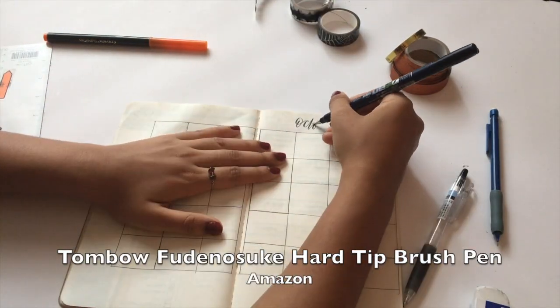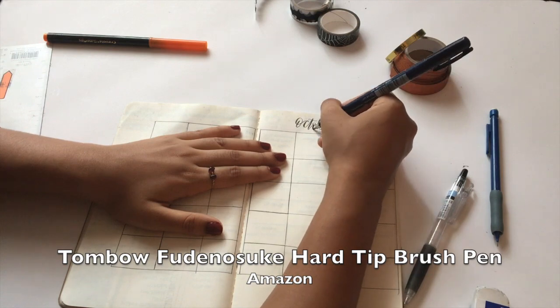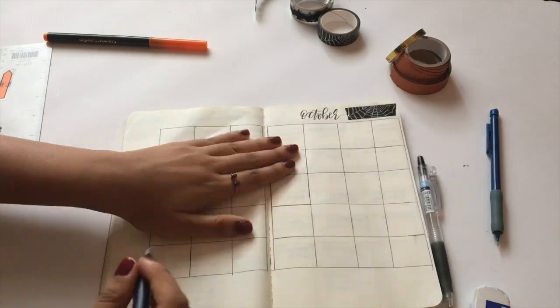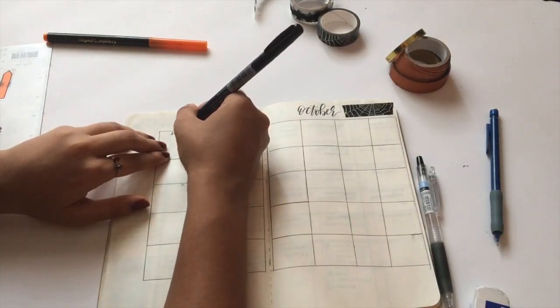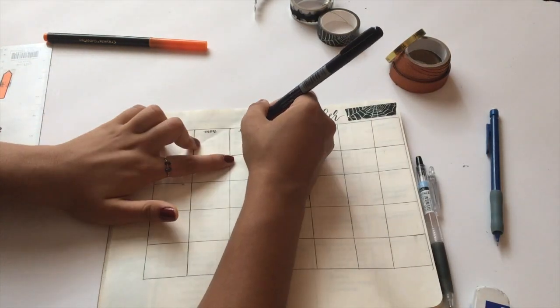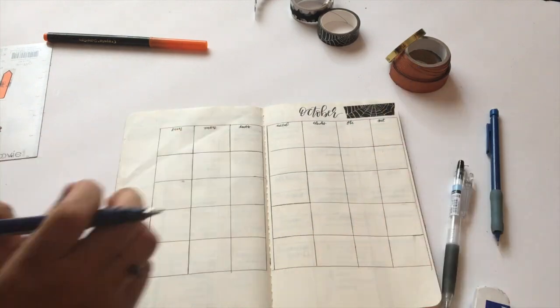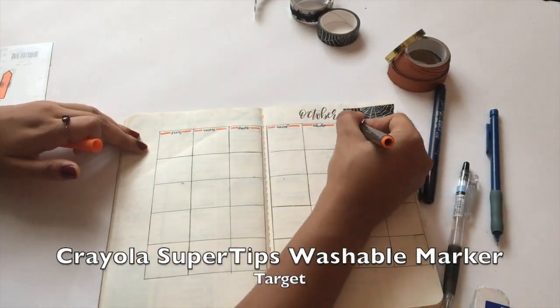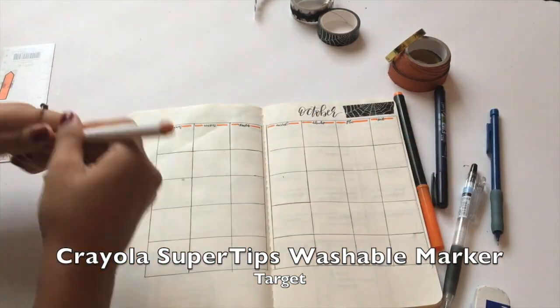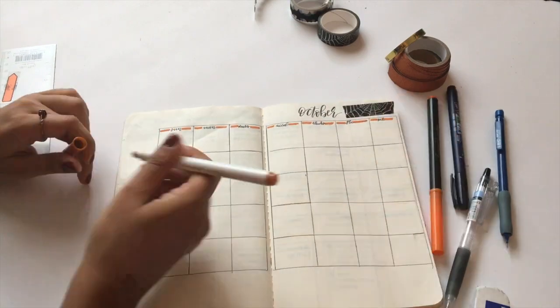I'm writing out the title and all the days of the week. I love this pen because it is thin enough to write these small titles and still you can see the calligraphy.